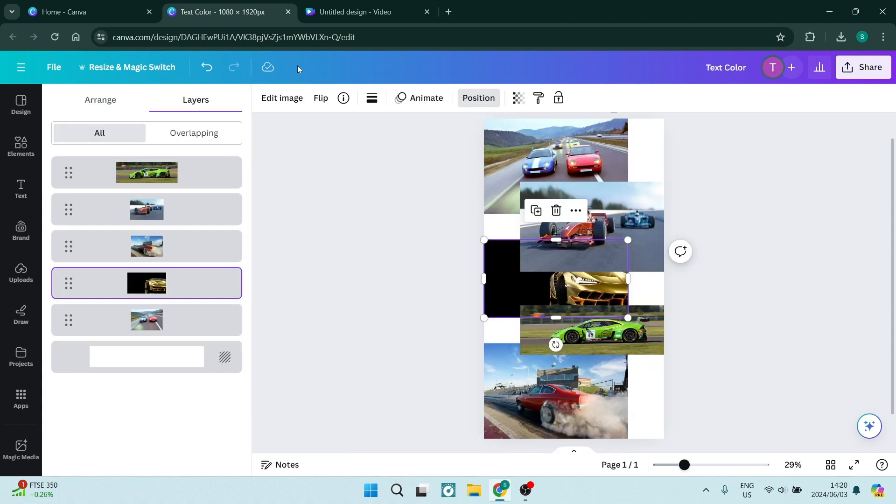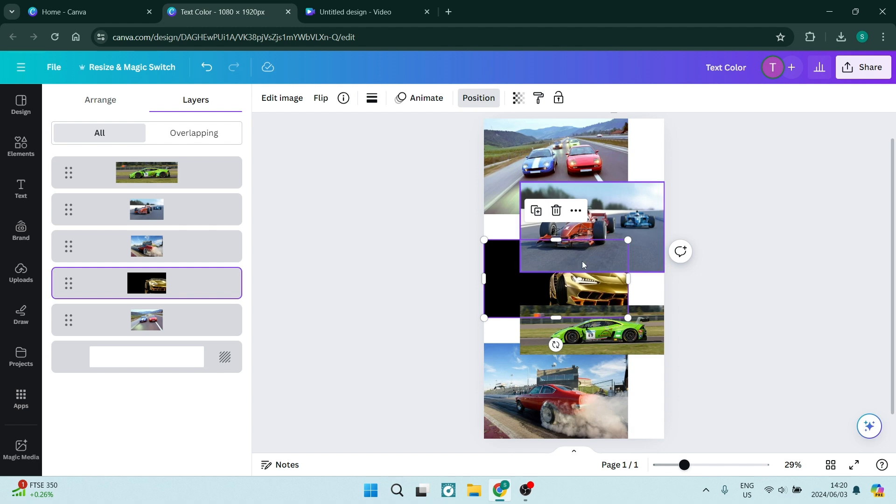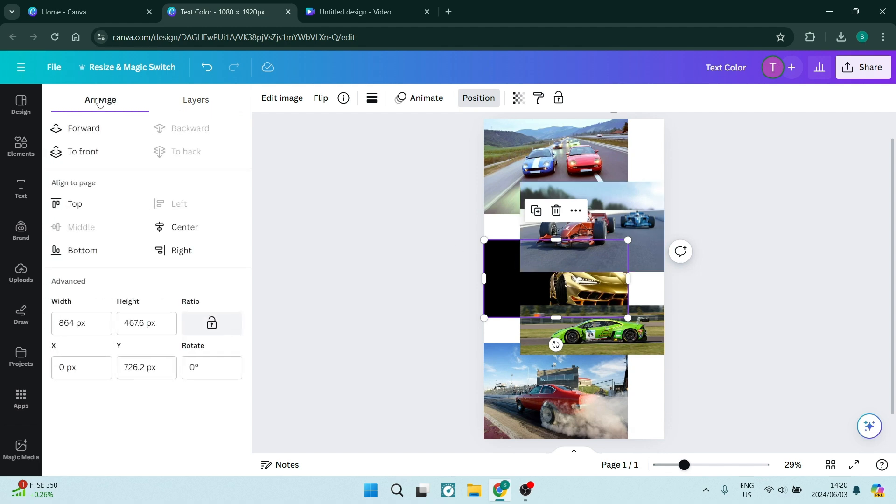Now once you've clicked on position, you can go ahead and here you can select the image if you're unable to select it on your canvas. You can go over to arrange on the left hand side and here you can click on forward if you want to make it position one step above where it currently is, or you can click on to the front which will allow it to be to the absolute extreme front.